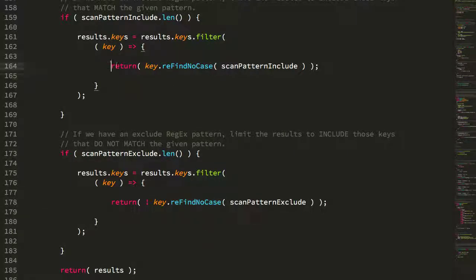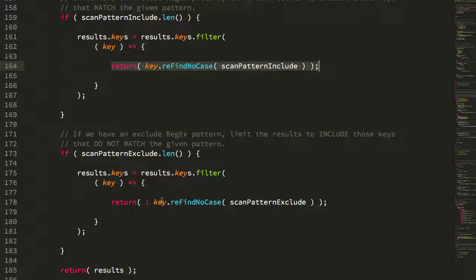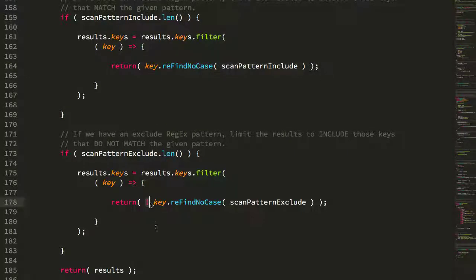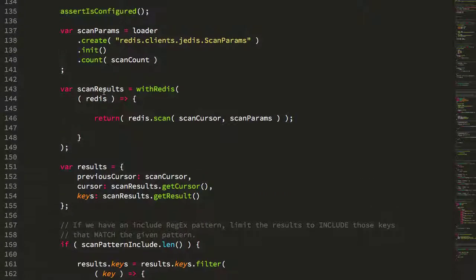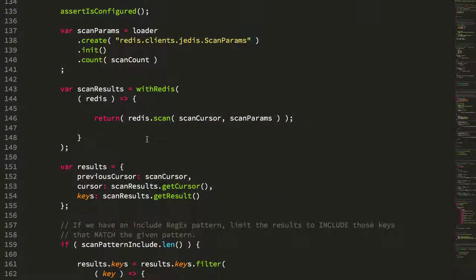The difference is that this one is filtering them into the result set. And this one with the use of the not operator is filtering them out of the result set. So the logic is super simple.